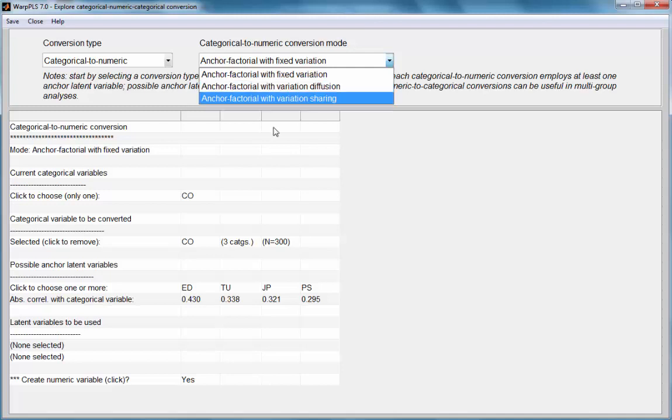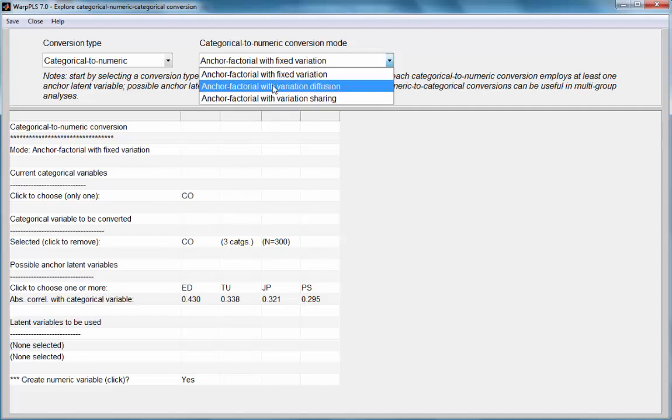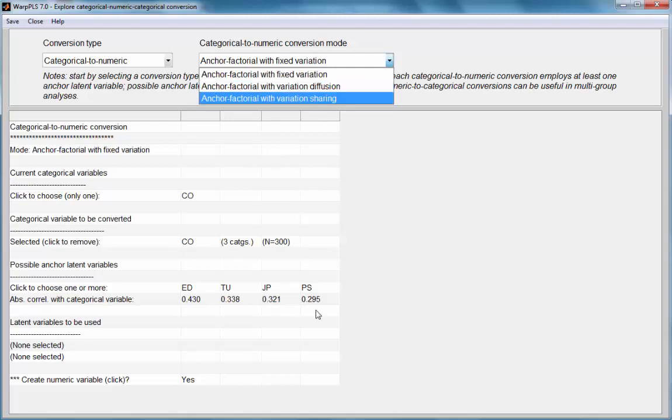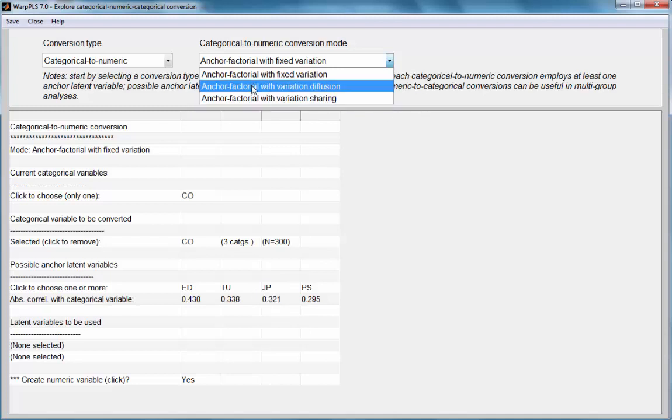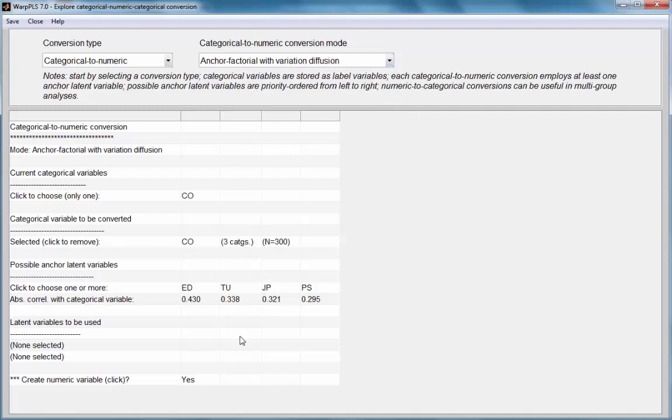I am going to use the option anchor variable factorial with variation diffusion, which is the option I use when I want to control for a particular variable—in this case, company membership, which has three categories, as we notice—with respect to my endogenous variable, which is, in this case, job performance. I have only one in my model. I am going to choose this option.